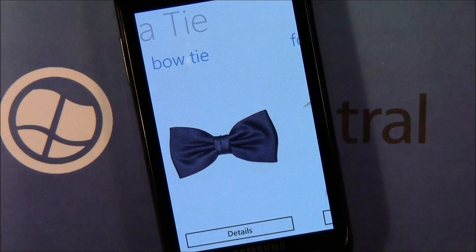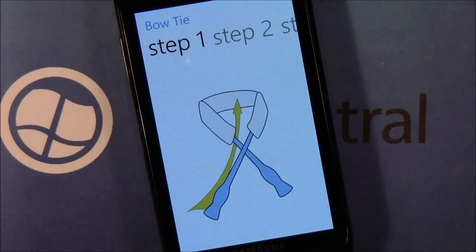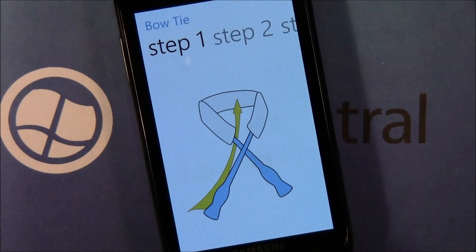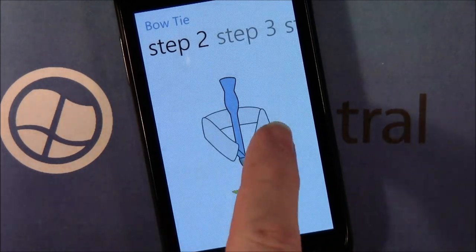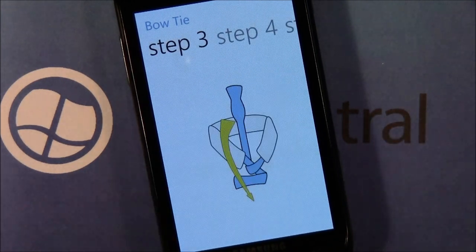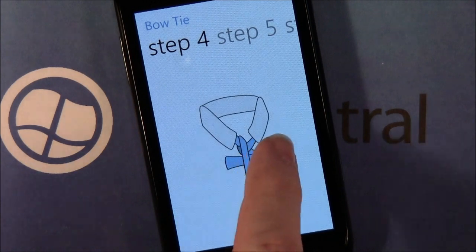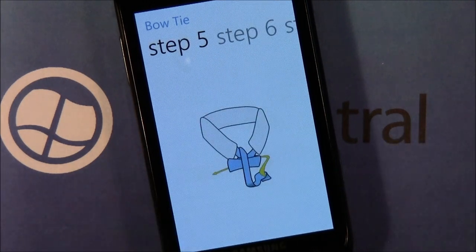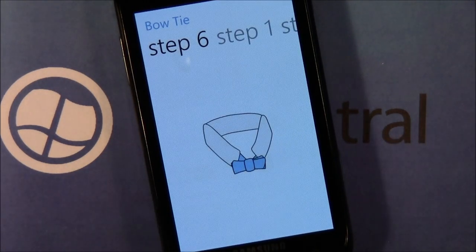Just hit details and it pulls up the step-by-step process on how to tie that certain knot — and there you have it, a bow tie.